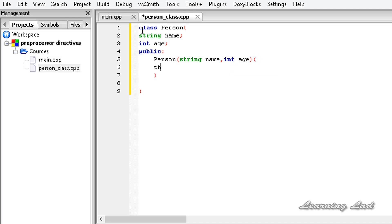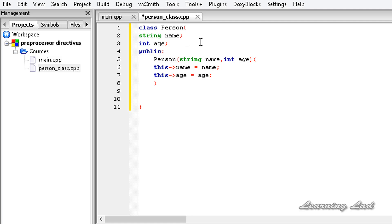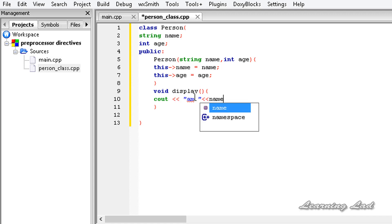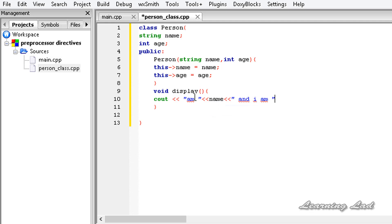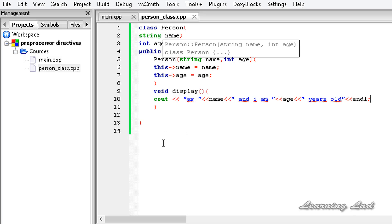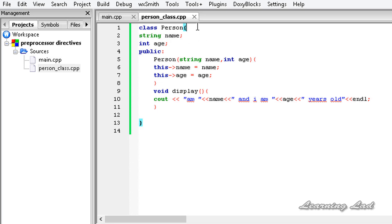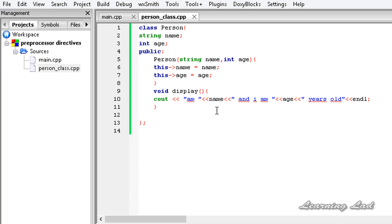In this constructor, we're going to initialize our name and age using the arrow operator: name equal to name, and age equal to age. The next thing we're going to do is build a simple method which is going to print out the name and age. I'll call it void display, and this method will use cout to write 'I am' followed by name, then 'and I am' followed by age, then 'years old', and end the line. When you define a class in a separate source file, you have to close the class definition with a semicolon, otherwise we're going to get an error.